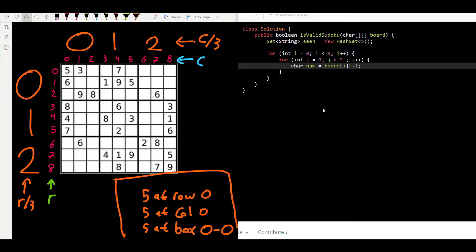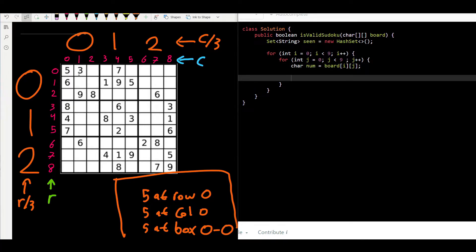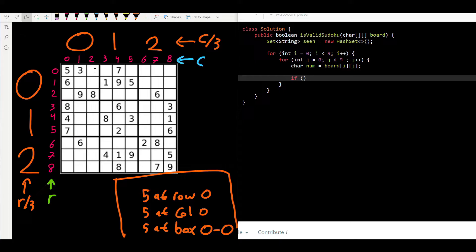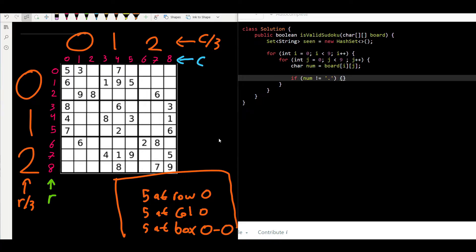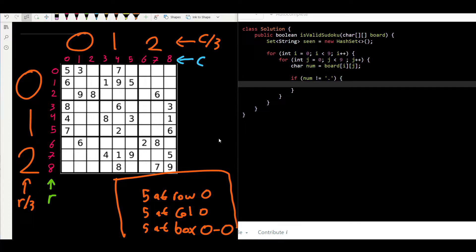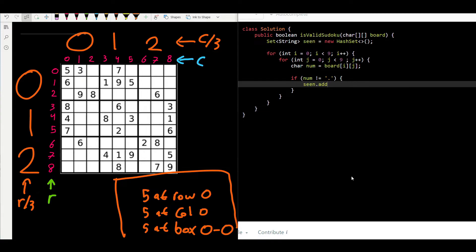We store the current character in a variable: `char num = board[i][j]`. Then, if it's not an empty space — `if (num != '.')` — we are interested in it. We then add to the hash set: `seen.add(num + " at row " + i)` to record which row we found it in.